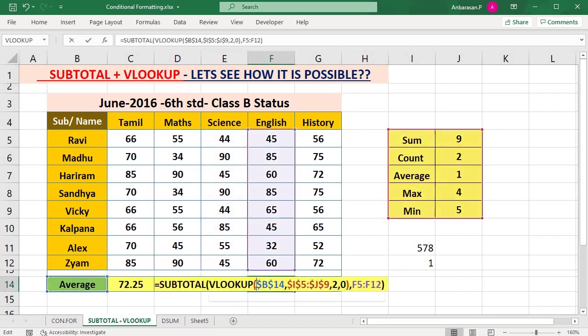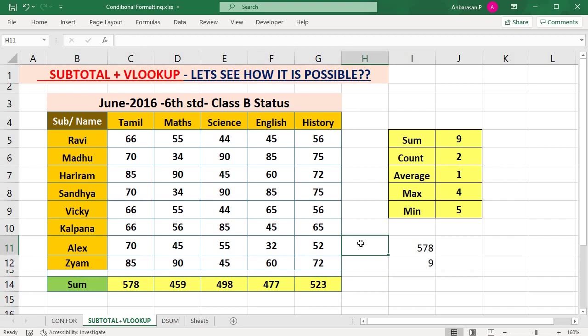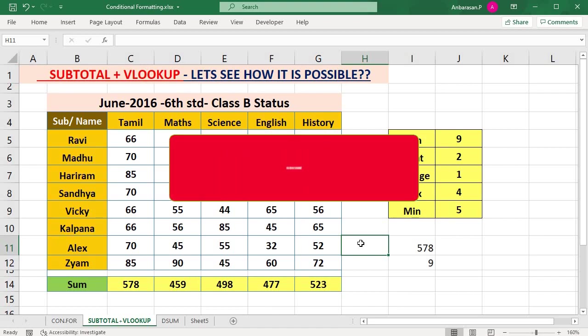That's it. Subtotal plus VLOOKUP — magic formula. Please subscribe and like this video and share this video. We will see you in the next video. Thank you.